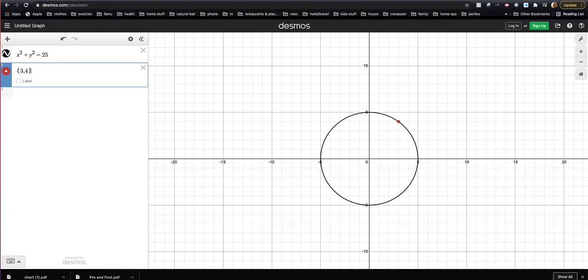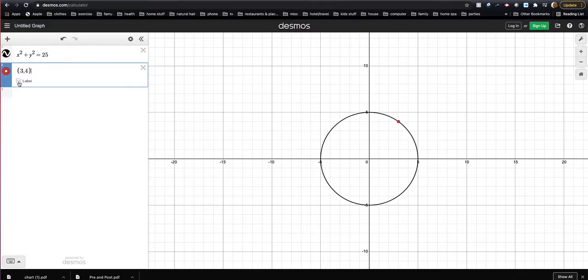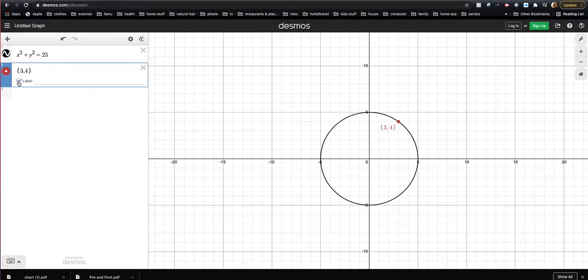You notice that there's a red dot on my circle. Now if I want to label that dot, just underneath the three, four, where it says label, I'm just going to click that. And you'll notice that on your graph now you have the point label.